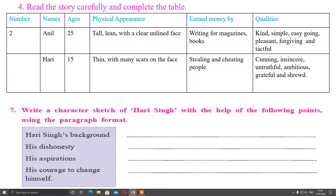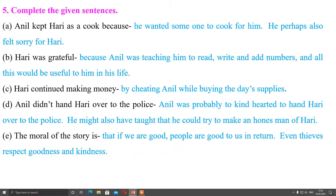Regarding his courage to change himself: when Hari robbed Anil, he realized that it did not make any difference to Anil. In fact, Anil helped him in many ways and was always ready to teach him, and that became the turning point in his life. The very good nature of Anil helped Hari Singh turn into a good person.